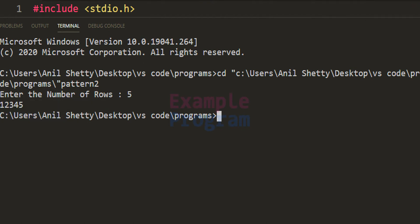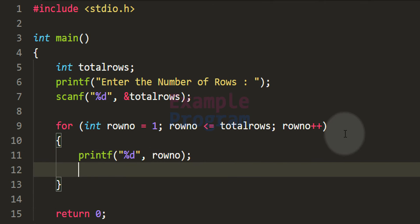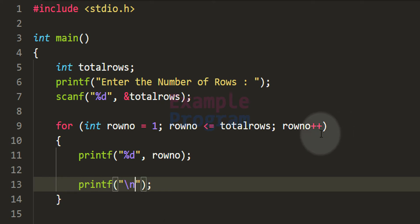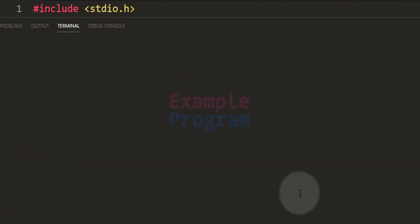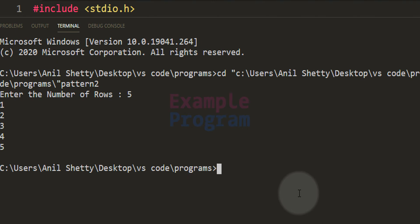Currently all row numbers appear on the same line. We want each row on a separate line, so we insert a newline after printing whatever we need for each row. After saving and running with 5 rows, we now see the row numbers printed on separate lines.